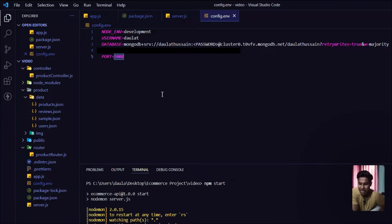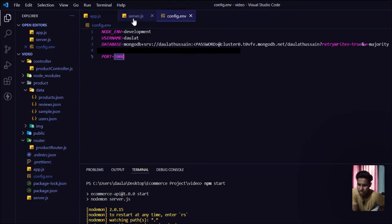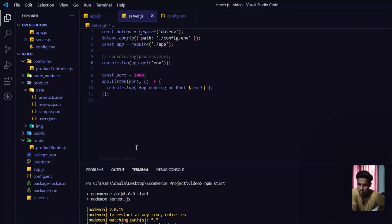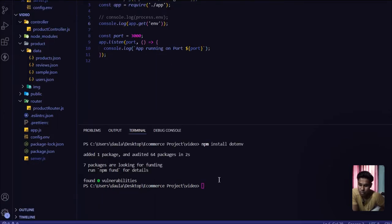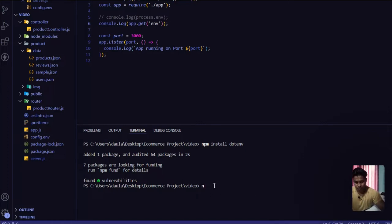I have stored the database string and password, and now I can use them to connect my database with my API. I'll go to my server.js file to do that — this file is totally responsible for the server. I also need to install one more package — Mongoose — because we're using MongoDB. I'll type 'npm install mongoose'.